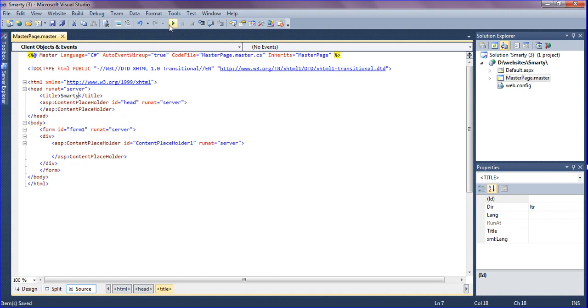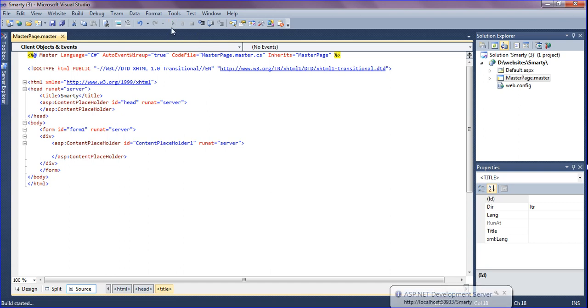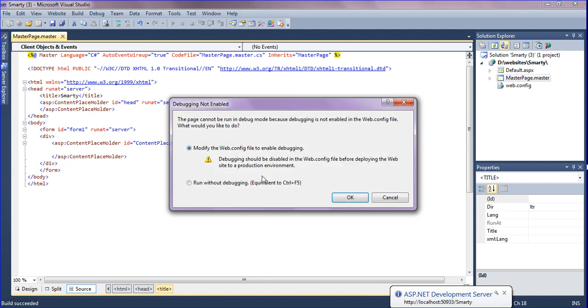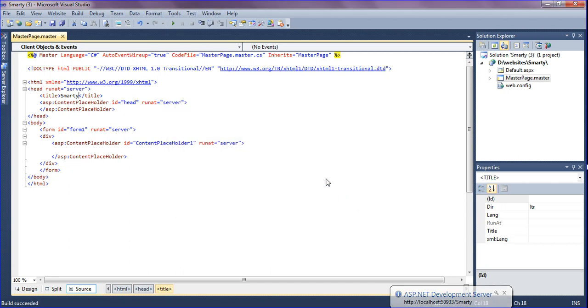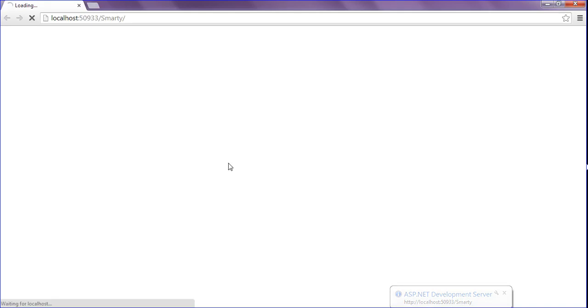After creating this, you have to give a title — I'm giving it 'smarty'. Save it, and if you run it you can see there is no content since I haven't added any yet, just the title 'smarty' itself. Just close it.